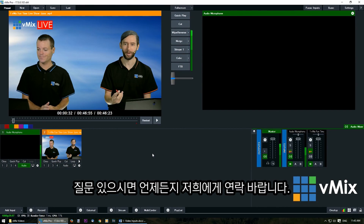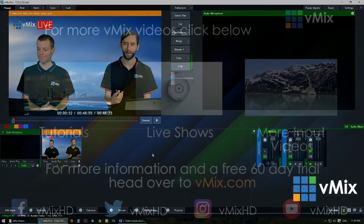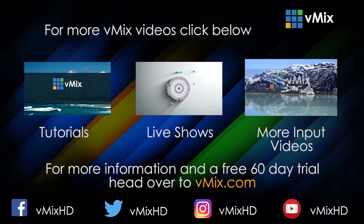So that's how you add video inputs and change settings in vMix. If you have any questions or comments you can leave them below or send us an email.